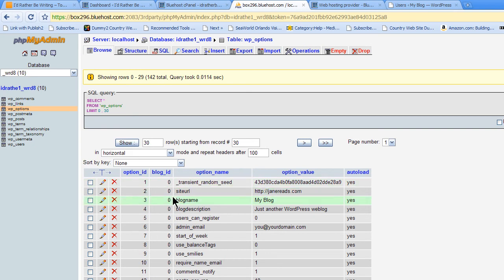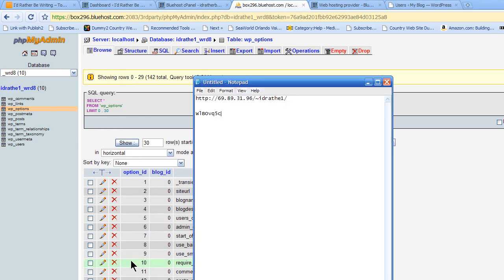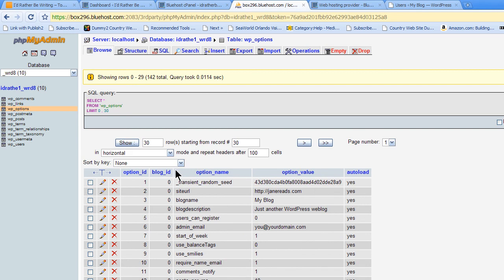And now see where it says site URL? You won't be able to work with your blog if that URL is always going to be pointing to your old database. So I have the temporary URL right here, and I will just copy that. And I'll click Edit.